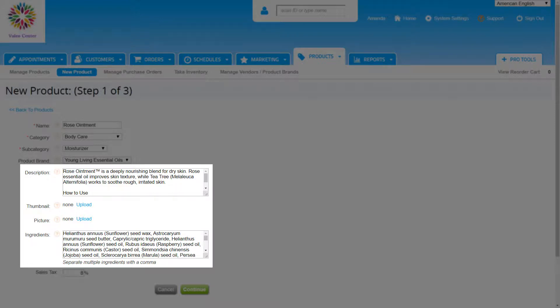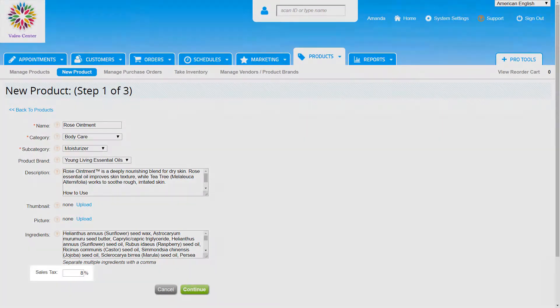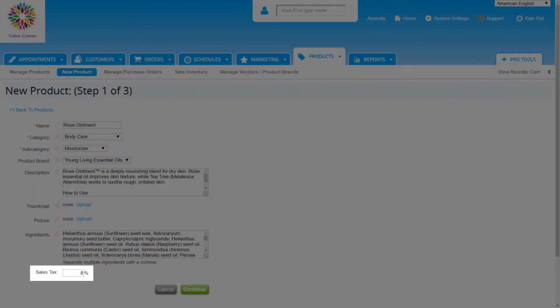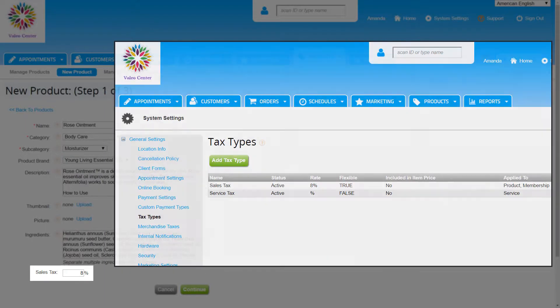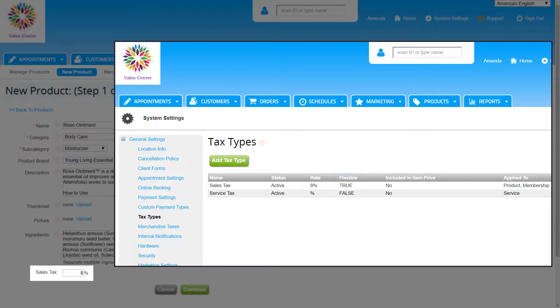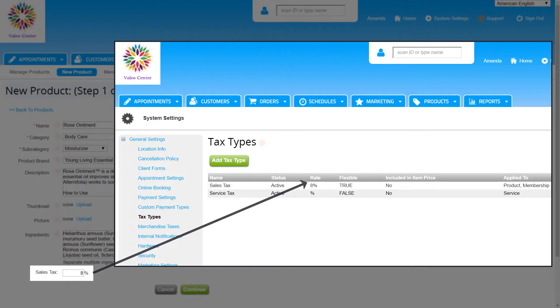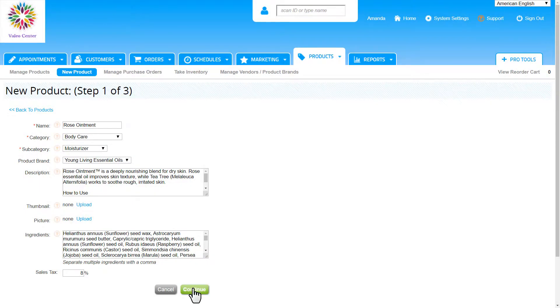The sales tax field only displays if the tax type settings in system settings have been set to flexible. It just means that we can create an individual tax rate for each product, and the number we see in our individual accounts is the local tax rate that was entered in system settings. Click continue to move on.